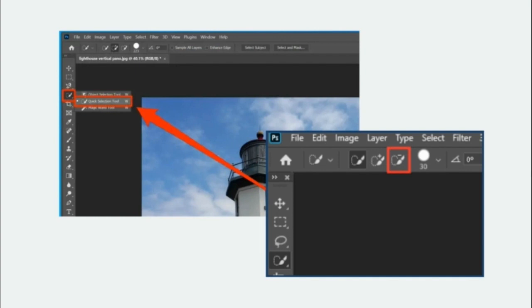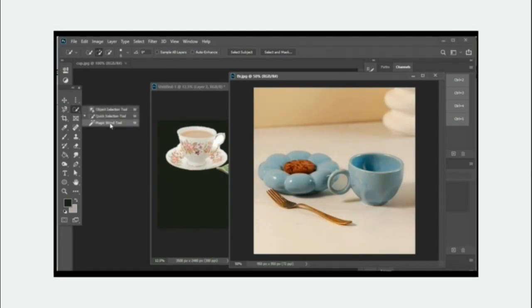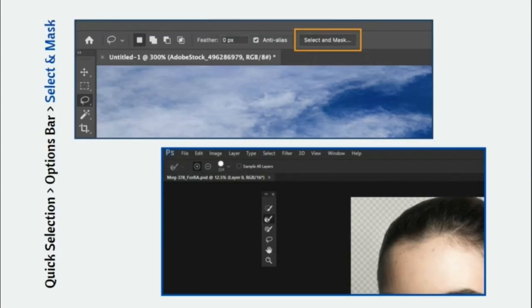The next tool is the quick selection tool. This works like a brush — all you have to do is take this quick selection tool and paint over the object just like you would use a brush. With the quick selection tool you can make a more refined selection by using the Select and Mask option in the options bar. You can also specify a feather value. Feathering makes the edges of the selection a little softer, but if you don't want softer edges, you don't have to enter any feather value.